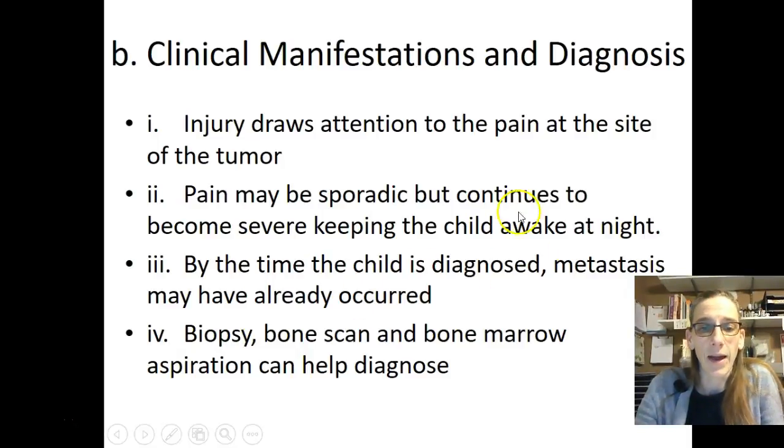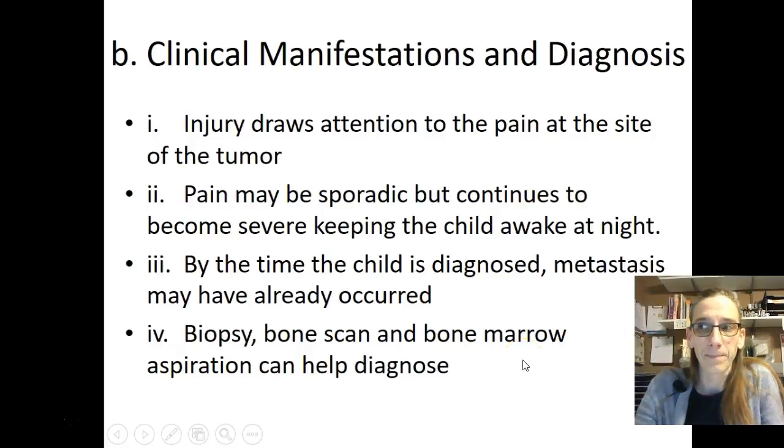For diagnosis, a biopsy and bone marrow aspiration are going to be done to help confirm the diagnosis.